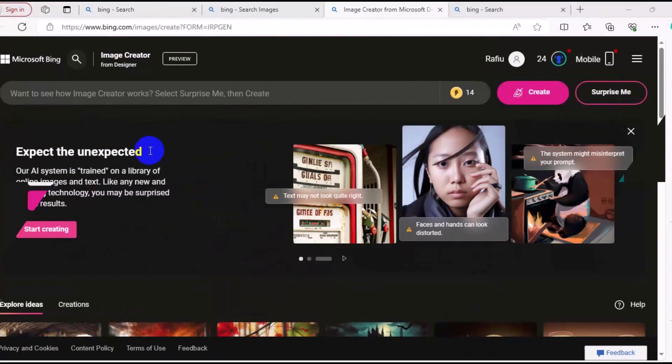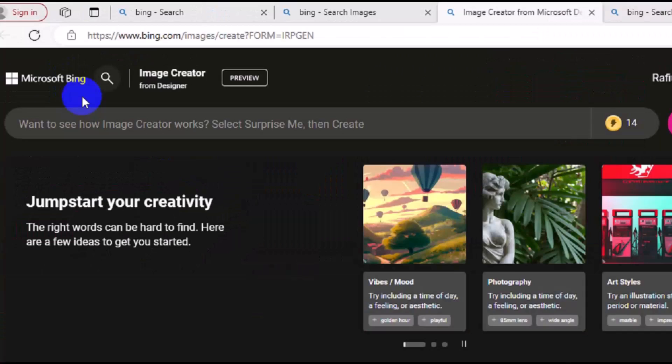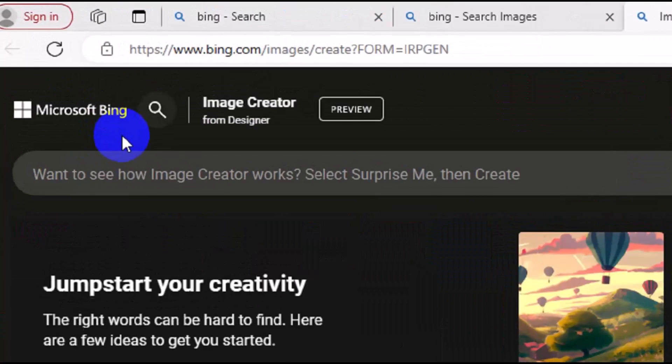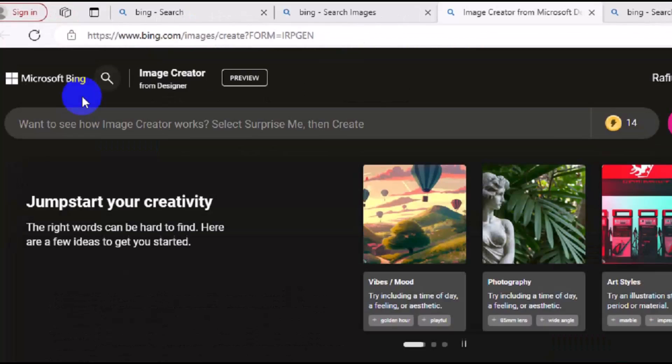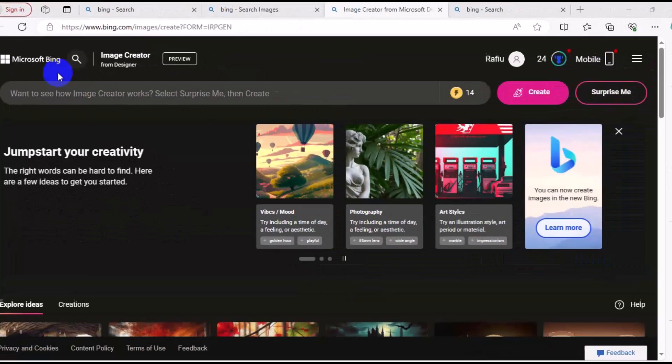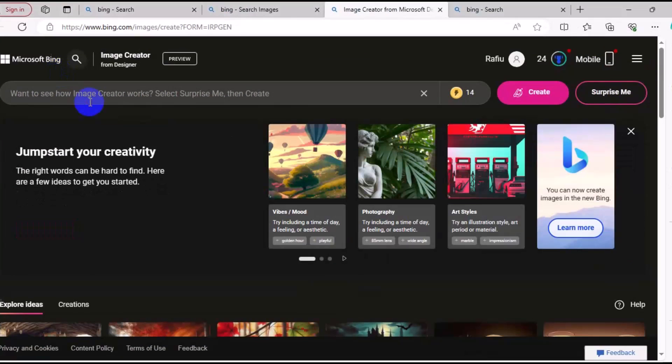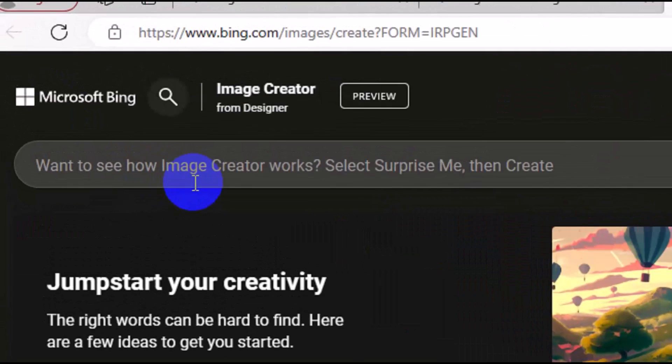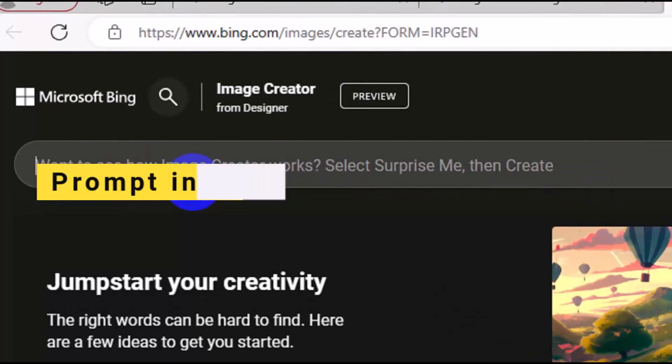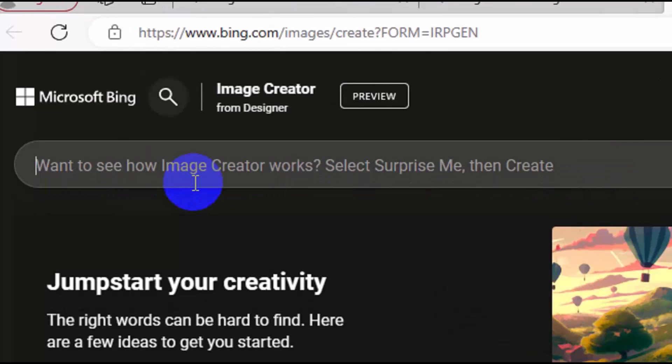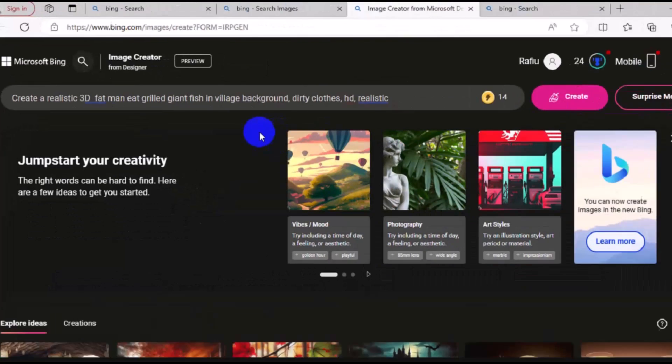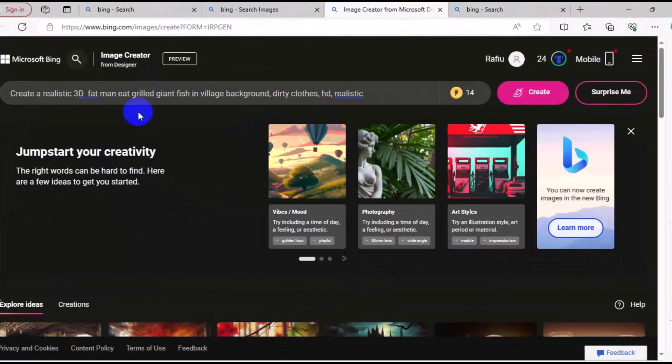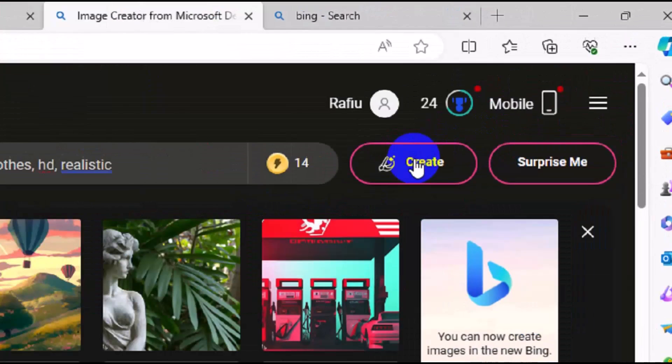Welcome back, friends. After you successfully create an account with Microsoft Bing, the next thing you want to do is see how to create a text to image with Microsoft Bing AI. Make sure you come to the column right here and type in your prompt. I'm going to put the tutorial prompt in the description of this video, so please check it out. I'm going to press Ctrl+V to paste my prompt right here. Next thing, make sure you come to Create right here and click.